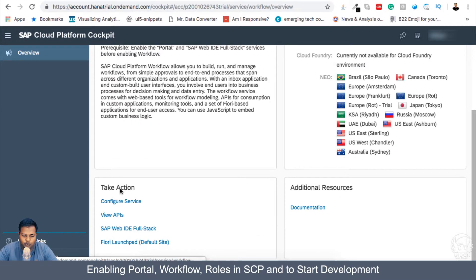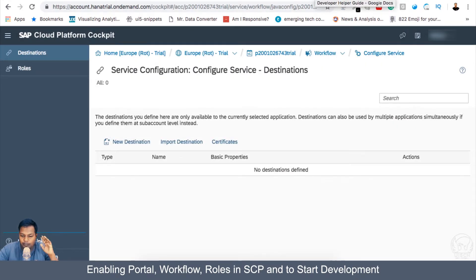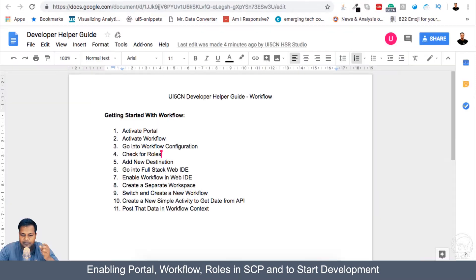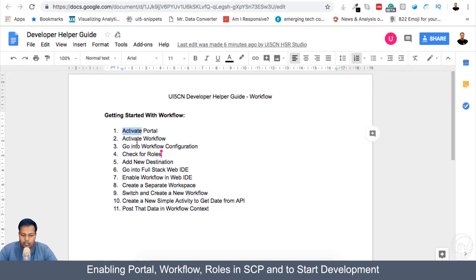If you have a hard time remembering all the steps, we will also provide a developer helper guide where all steps are properly listed. Step one is to activate portal, step two is to activate workflow, and step three is going to the workflow configuration, which is where we are currently.